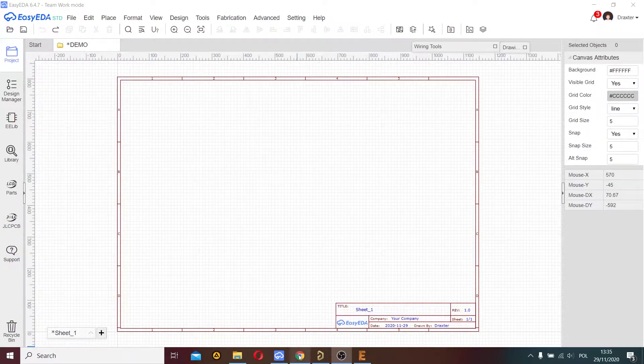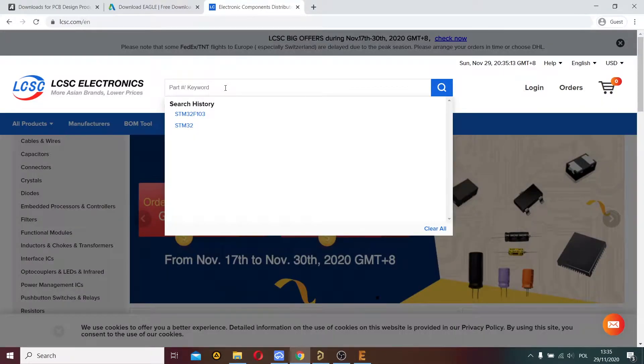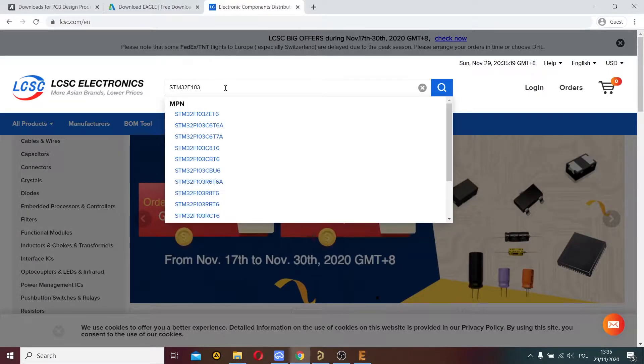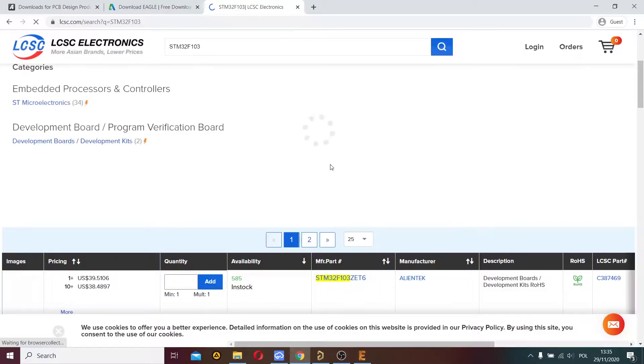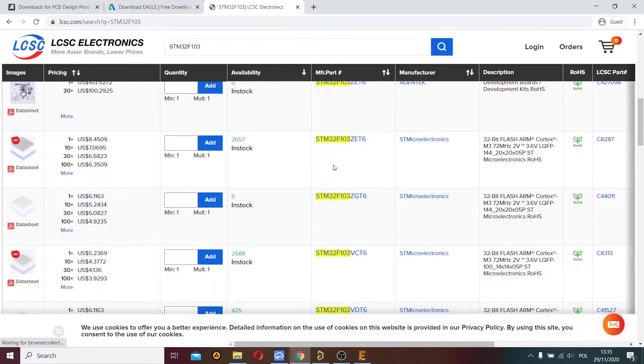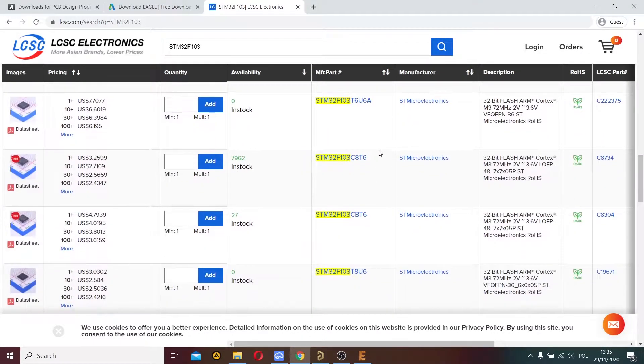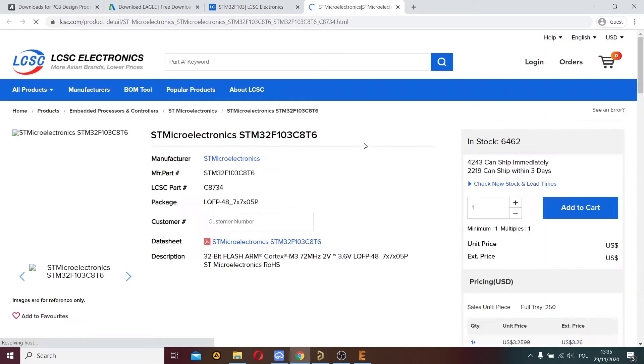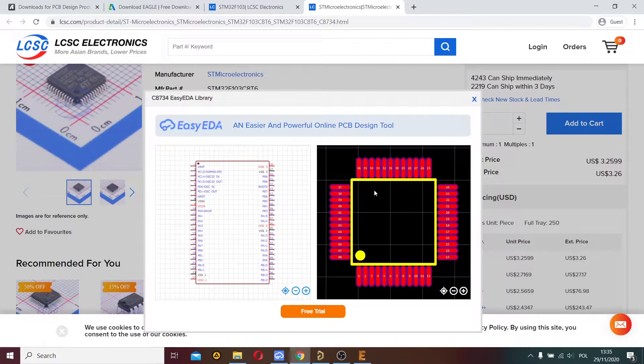Now I choose a footprint from the LCSC site. I search for an interesting component, choose this component, and here you can preview the footprint.